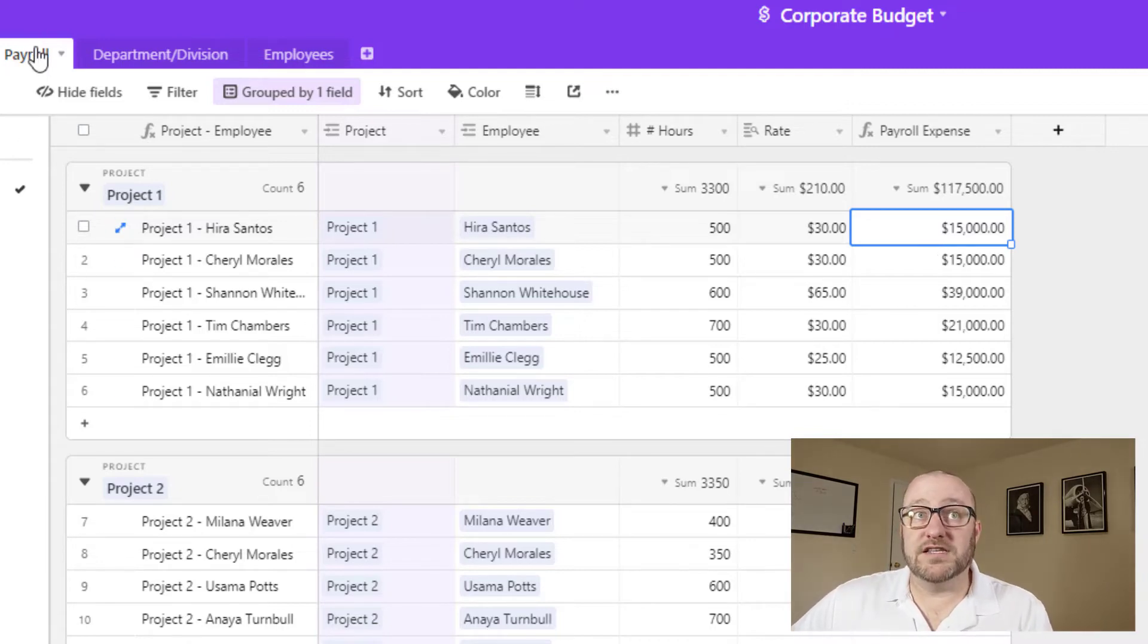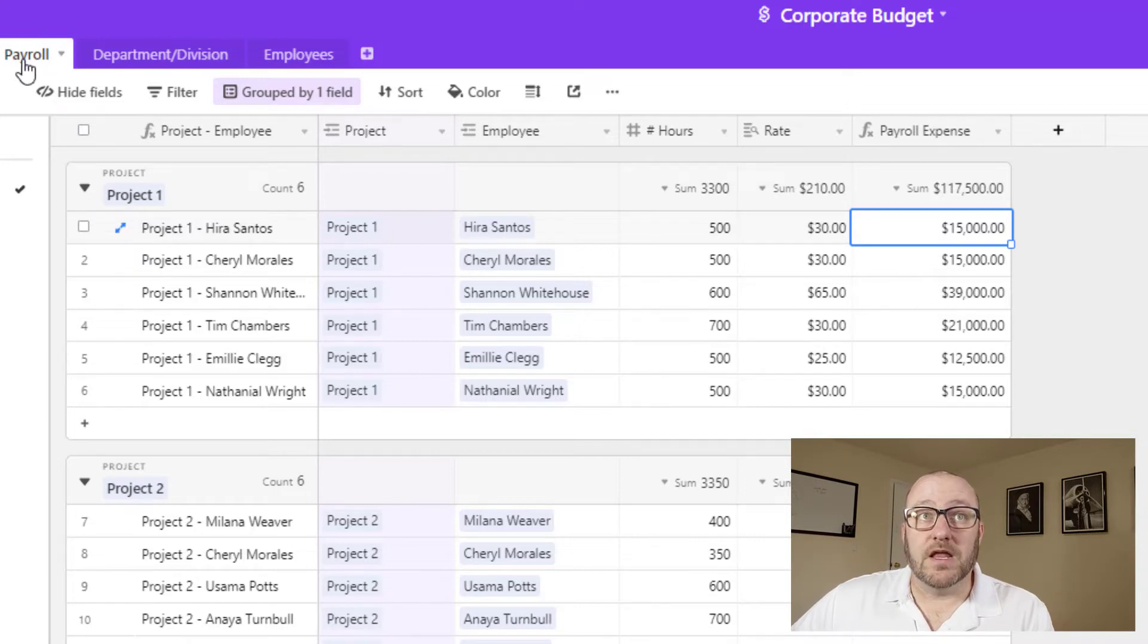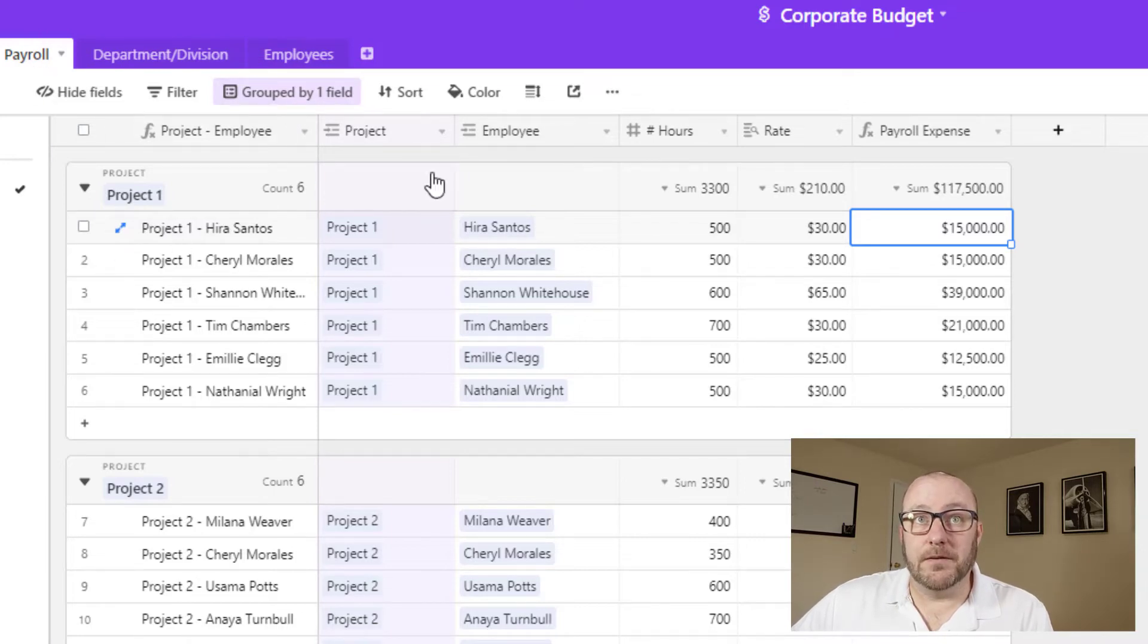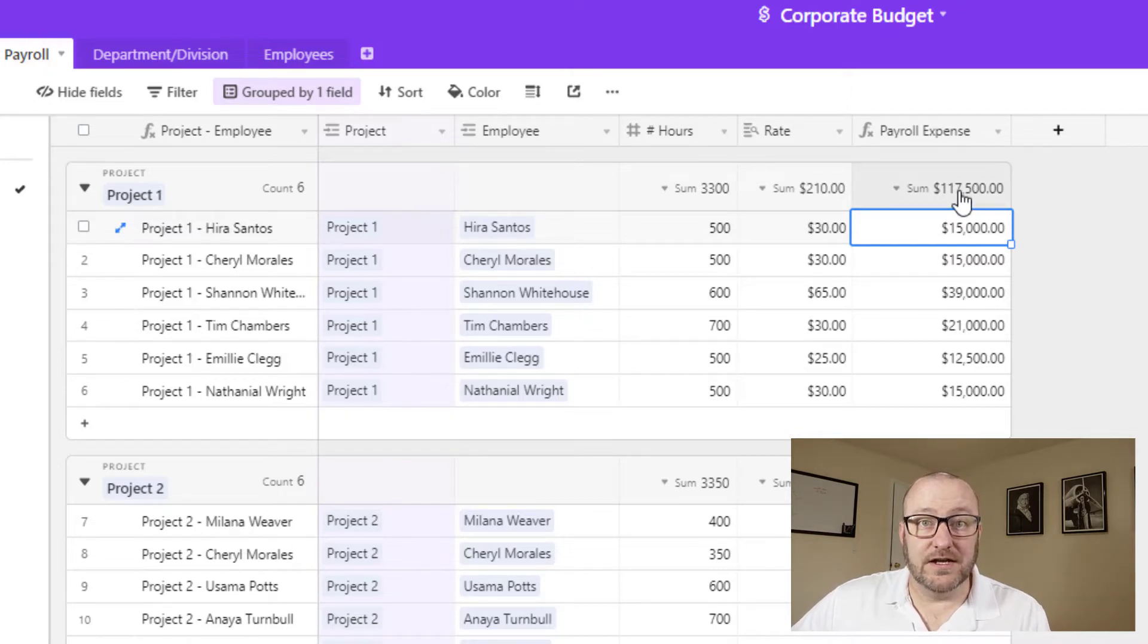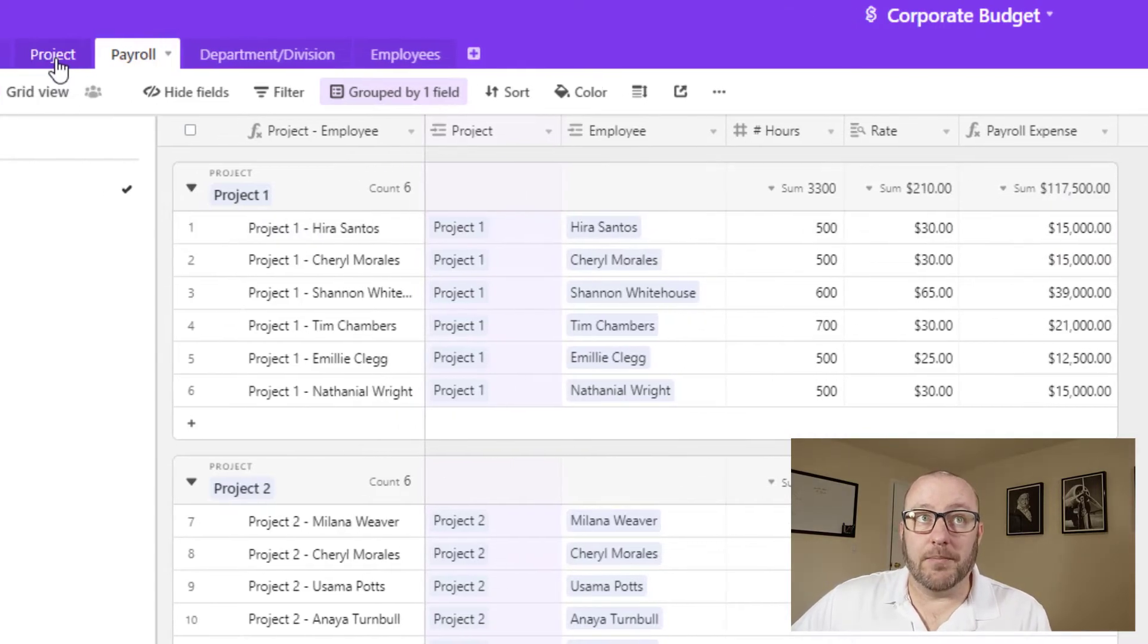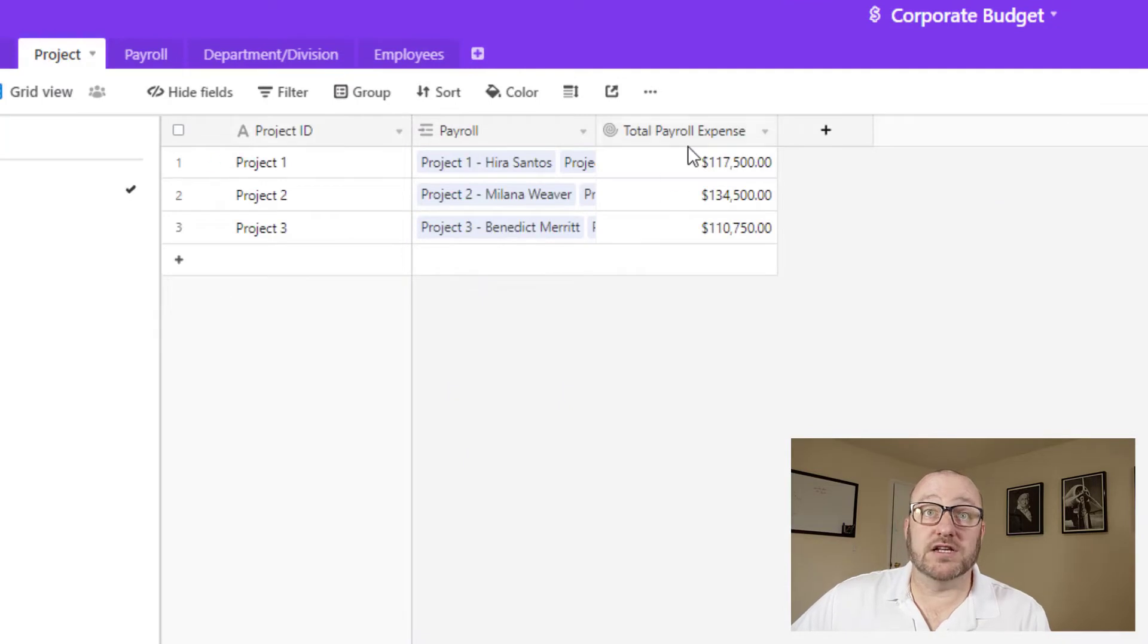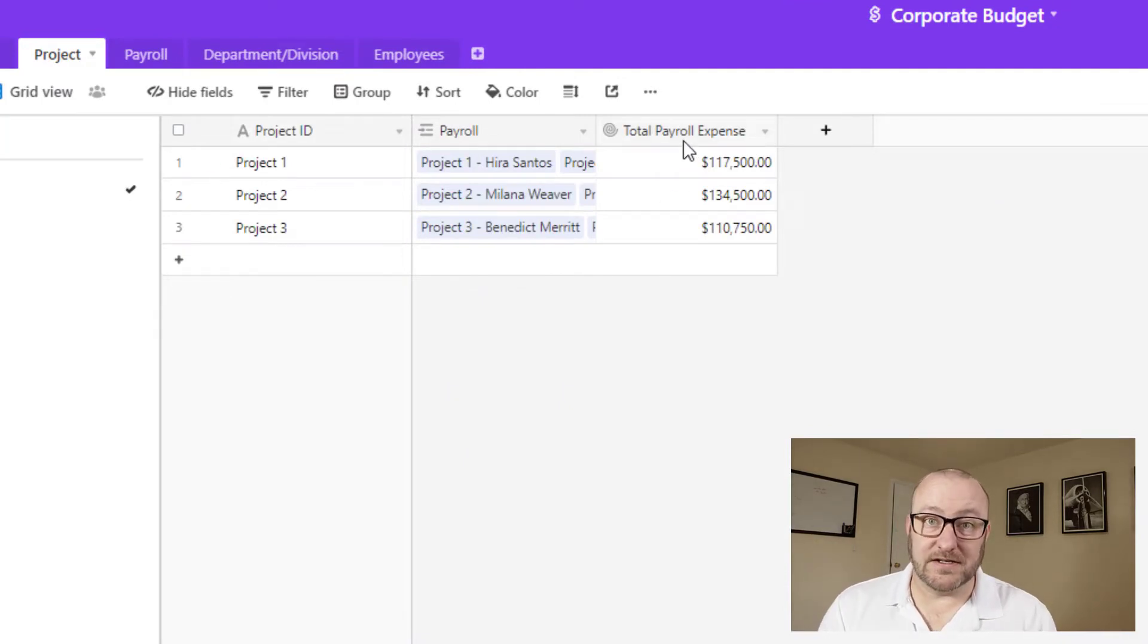Now, you'll notice that for this particular view here, I have grouped by the projects. So it's nice and easy for us to see the total amount on each project. And of course, that is what we're rolling up back at the project level, that total payroll expense.